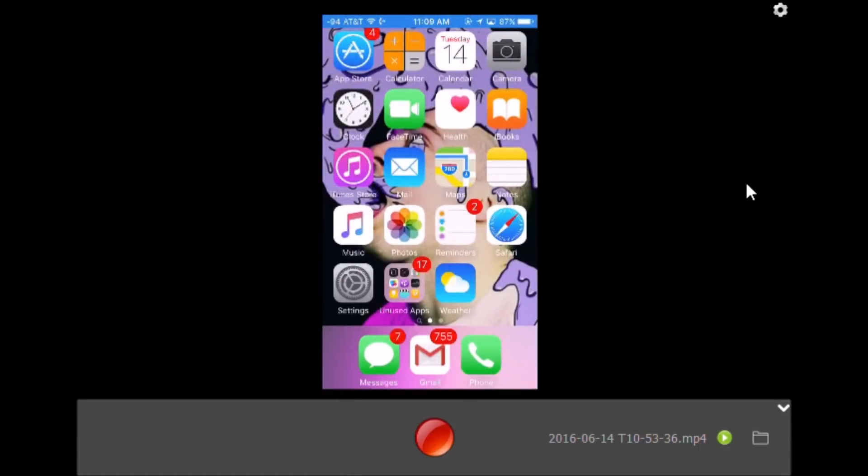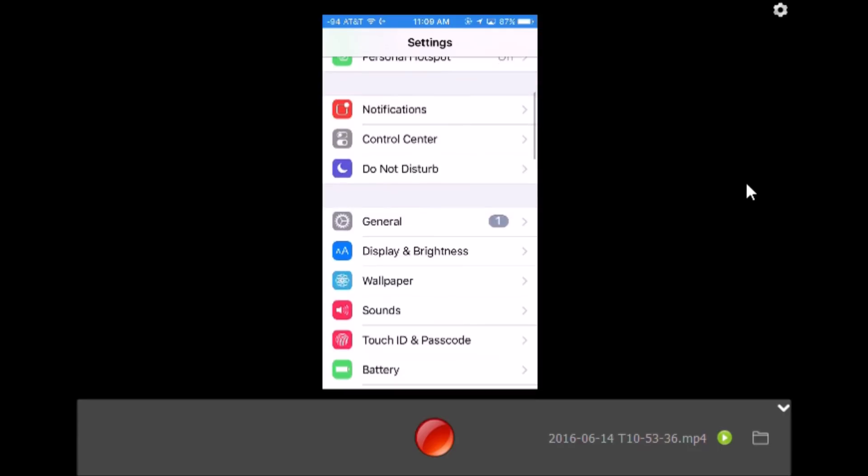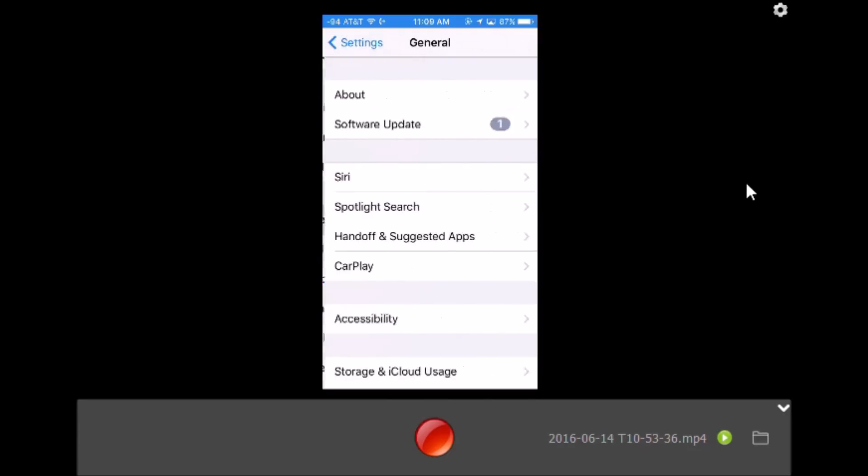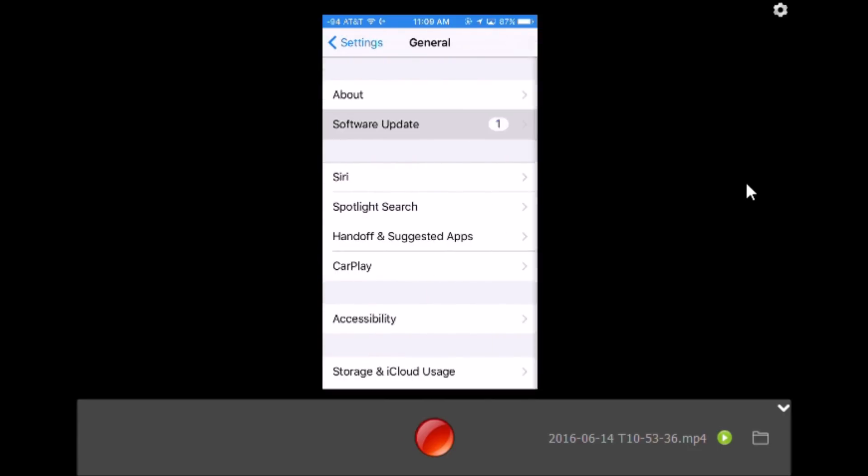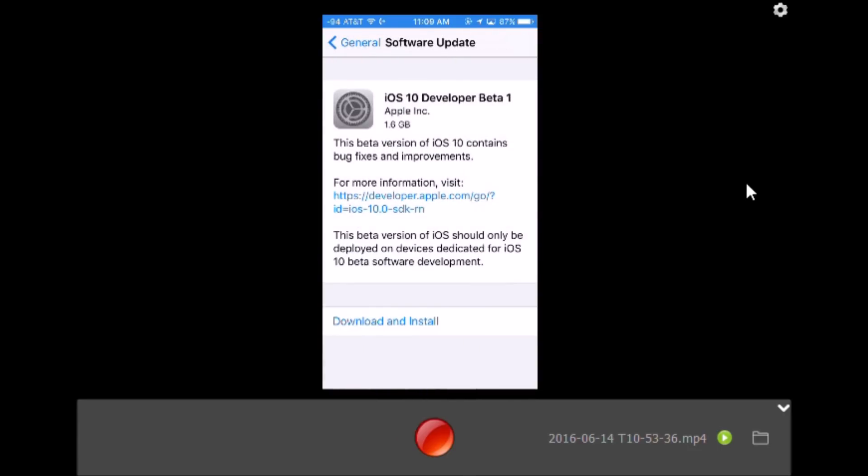After it's installed and restarted, go back to your Settings panel, then click on General, then Software Update. It will show that you can download iOS 10 Developer Beta 1.